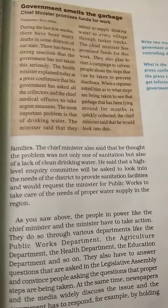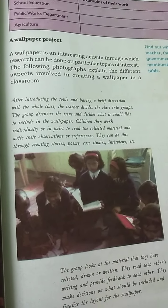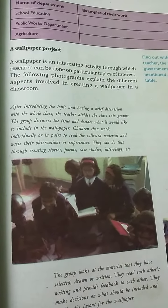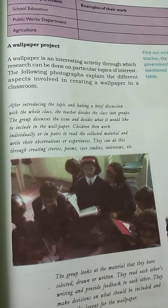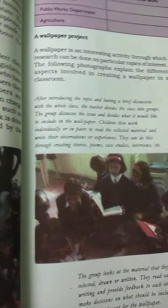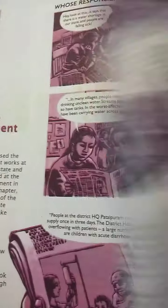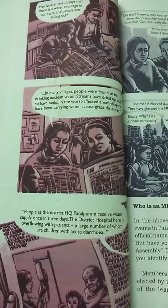The government works through various departments like the Public Works Department, Agriculture, Health, Education, and others. The government has the power to make new laws for the state regarding health and sanitation, and can make rules and regulations.